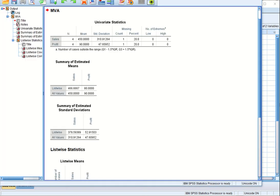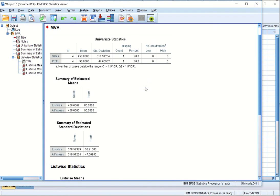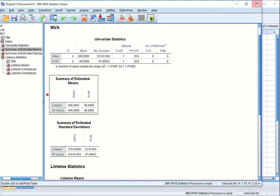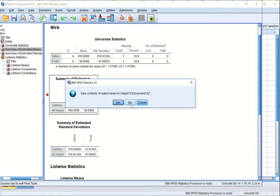Some output is produced. We will study only the means to build a better understanding. The listwise mean is 466.66 and the all-values mean is 450. For now, I will not save the output.